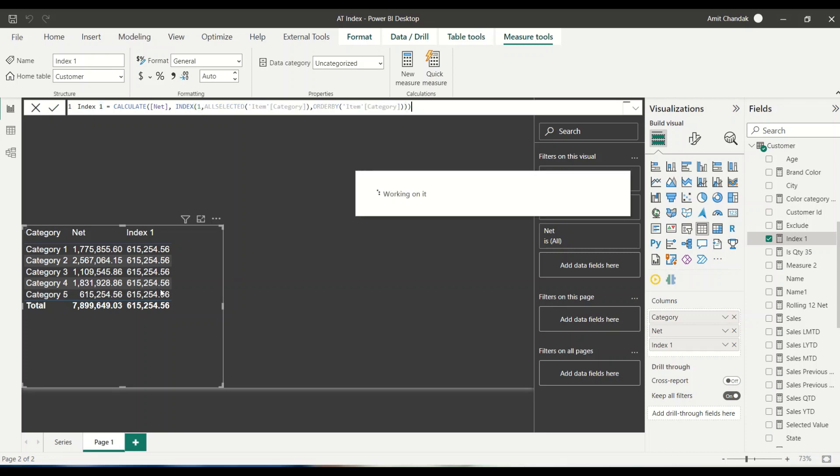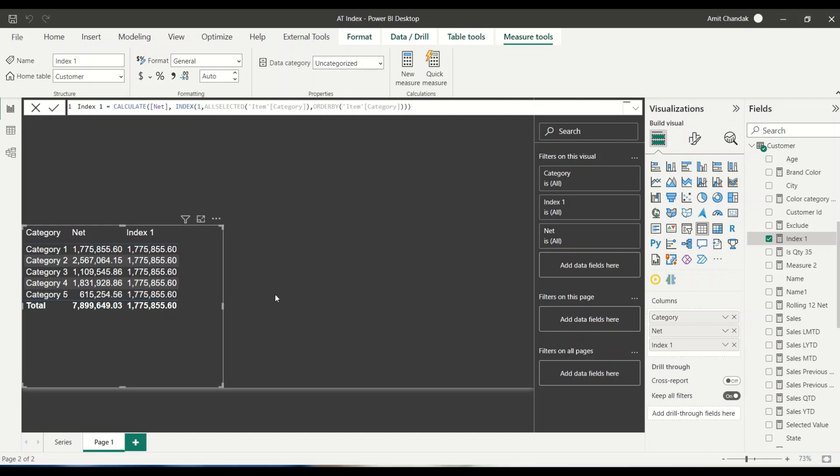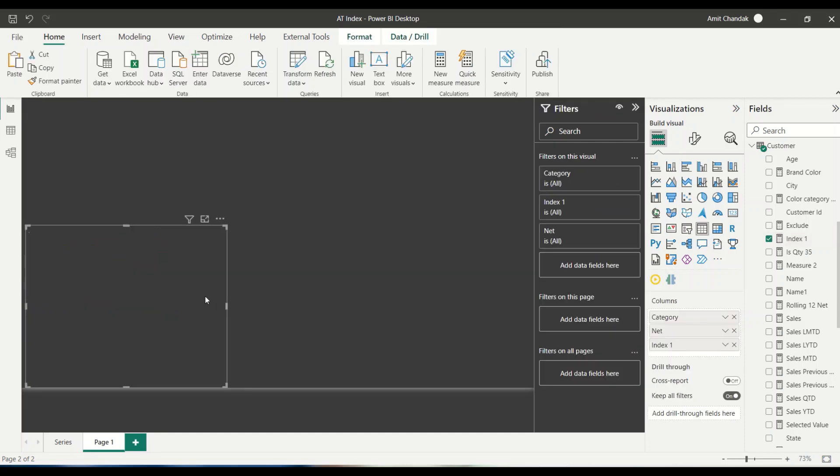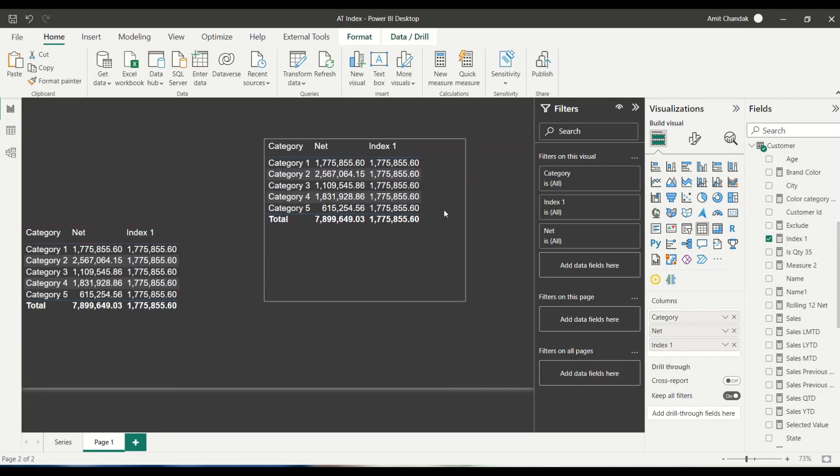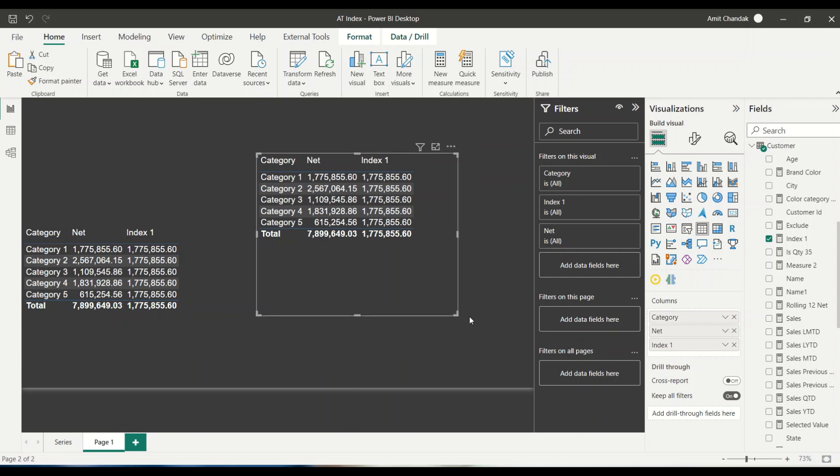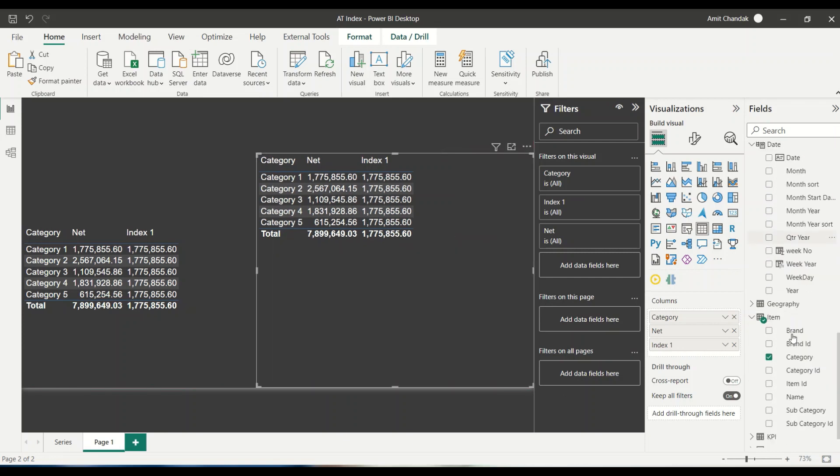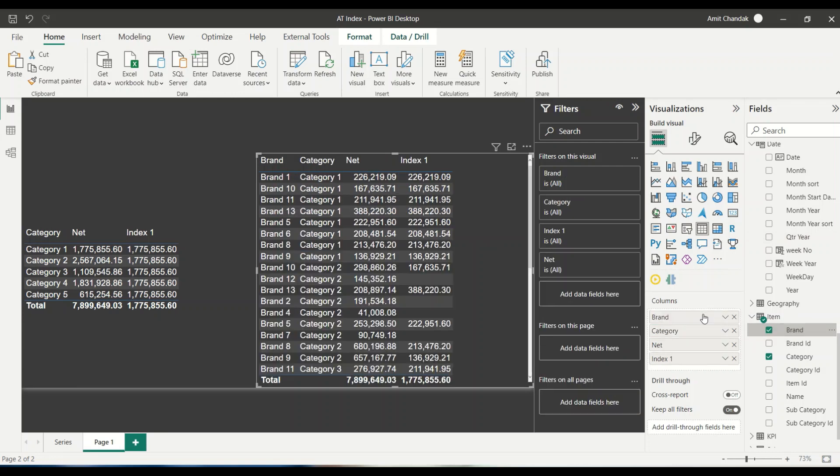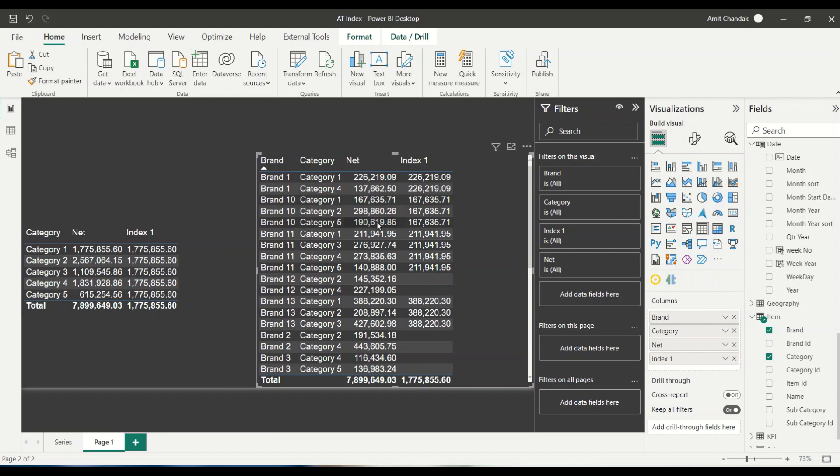Now what happens when I bring in brand along with it? Let's copy paste this visual and let's make it a little bit bigger. Let's see what happens when we bring in brand. So we bring in brand. Let's try to understand, do we understand this number appearing two times in this brand category? We understand in this time, category one is 167. So we understand that.